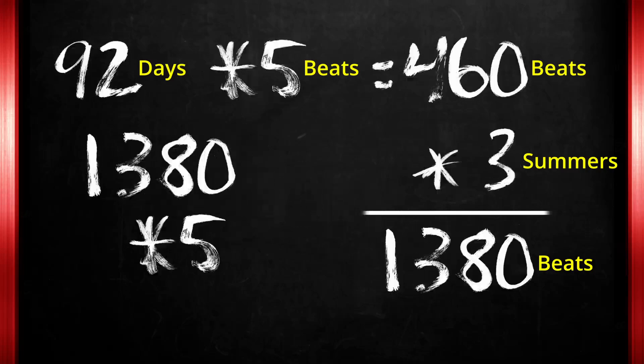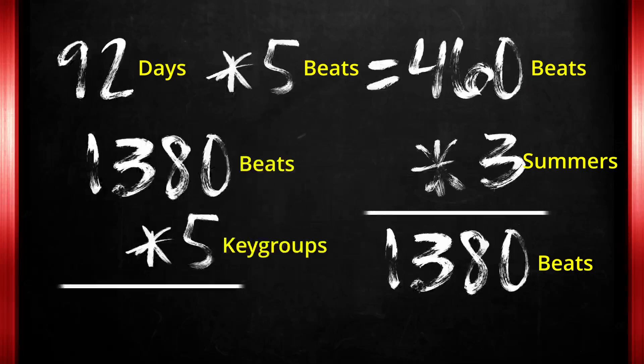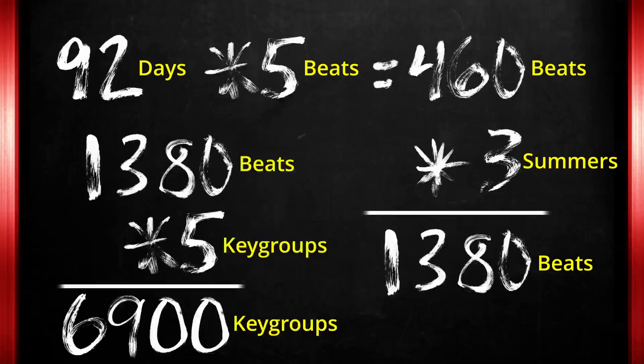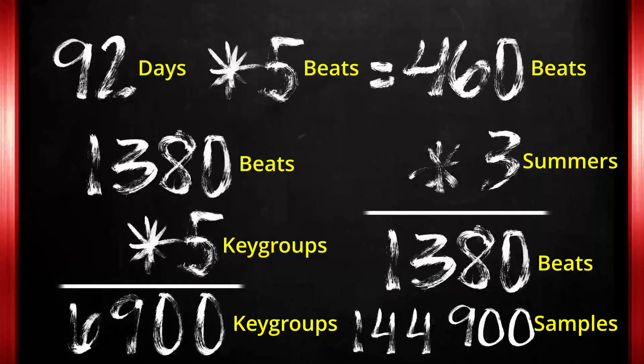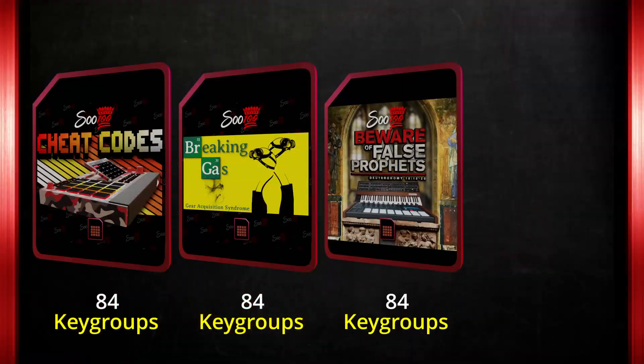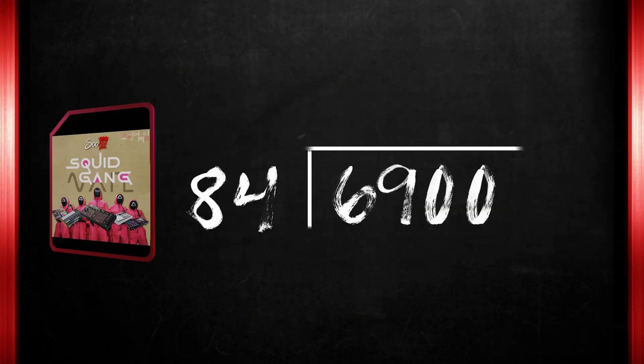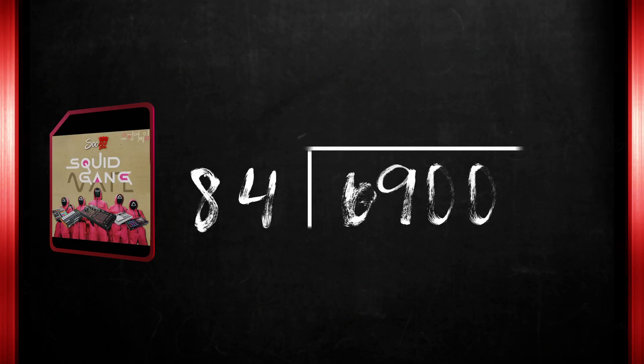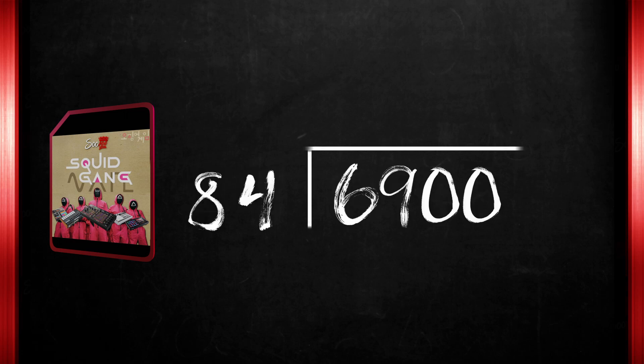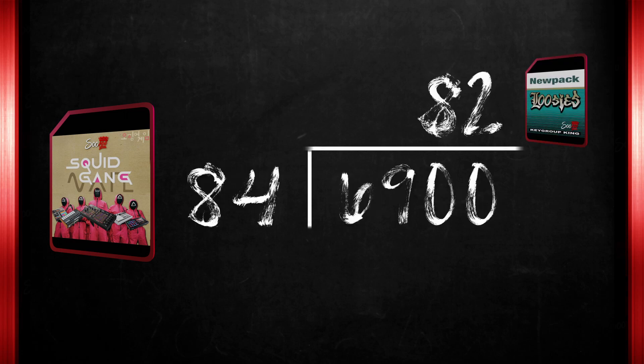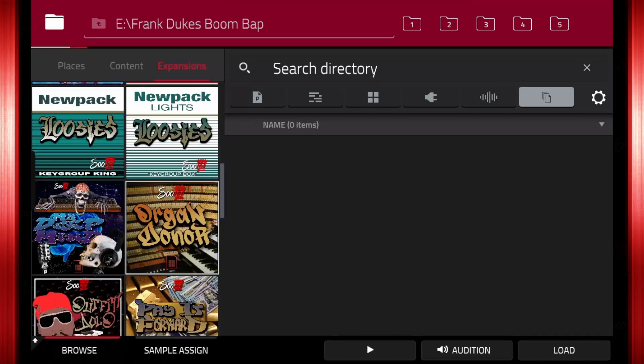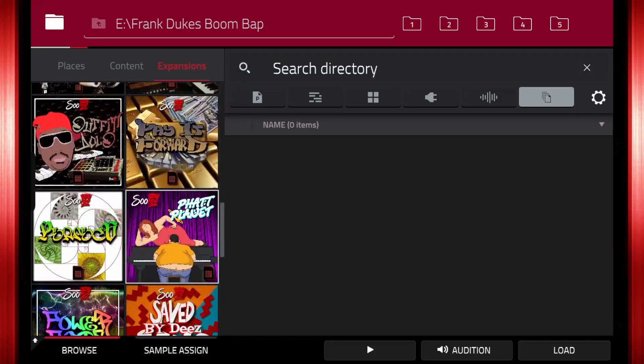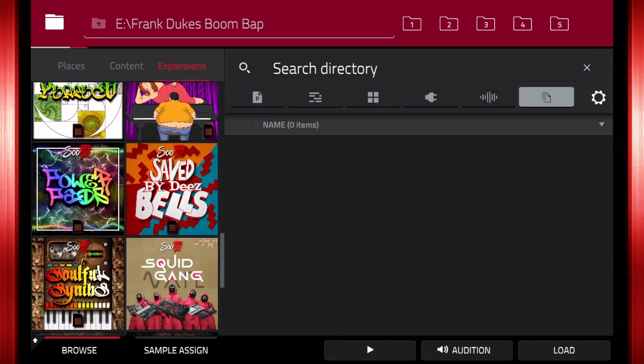With 5 key groups per beat on your drive, you have now saved 6,900 key groups or 144,900 samples. On average, I usually put about 84 key groups in an expansion. Divide 6,900 key groups by 84 and you have now saved the equivalent of 82.1 expansions saved on your drives. The 6,900 key groups are copies of what you already have in your expansions.